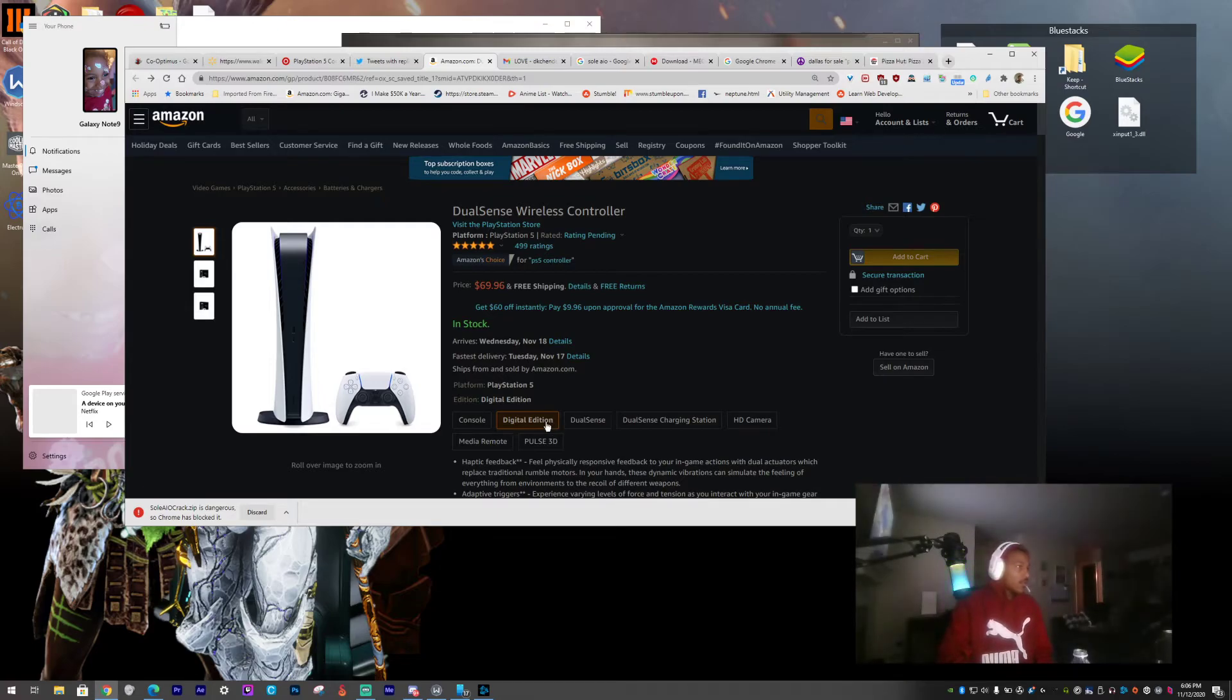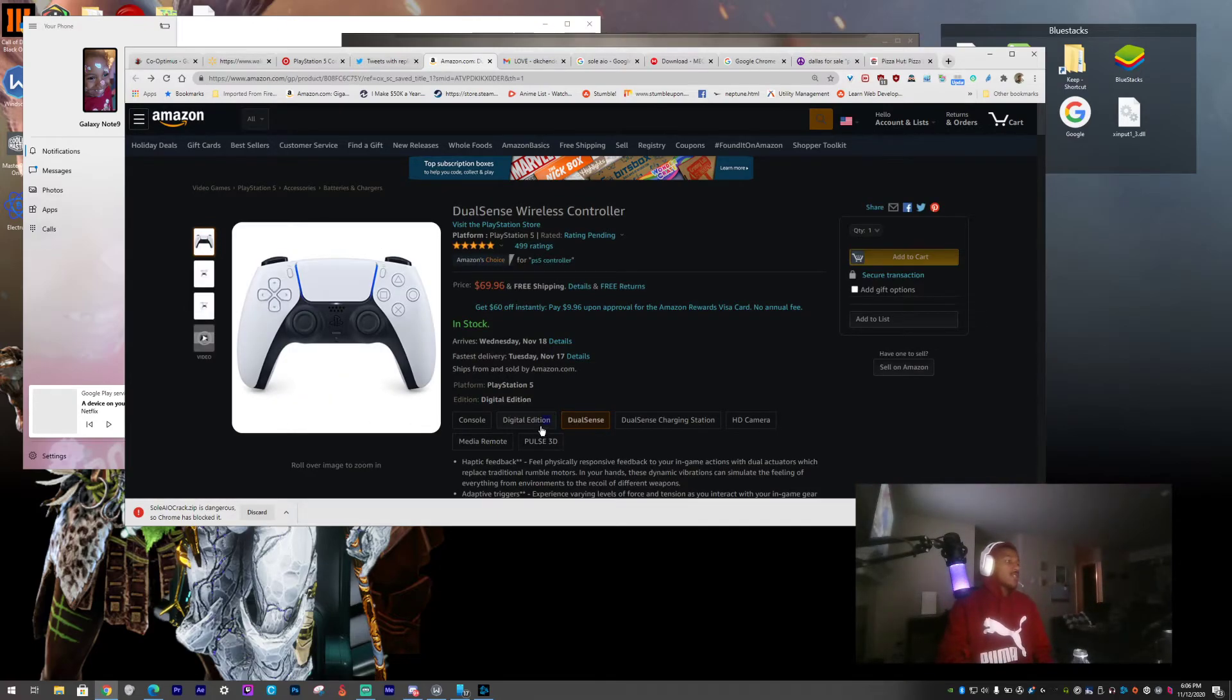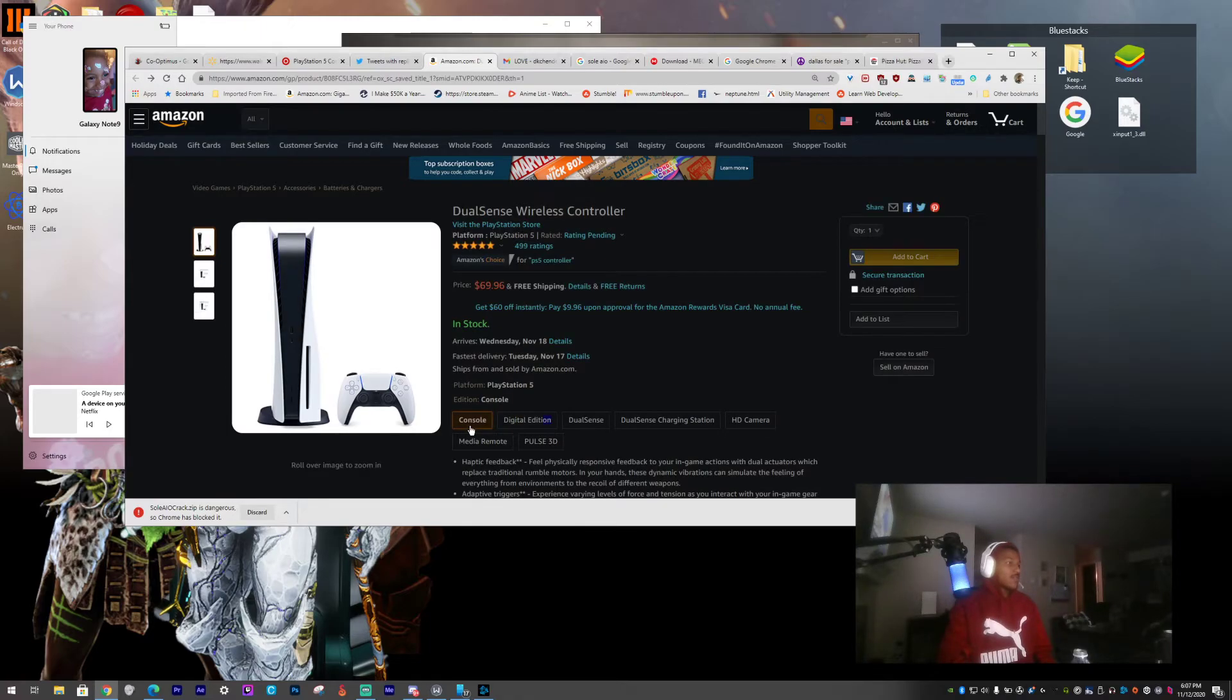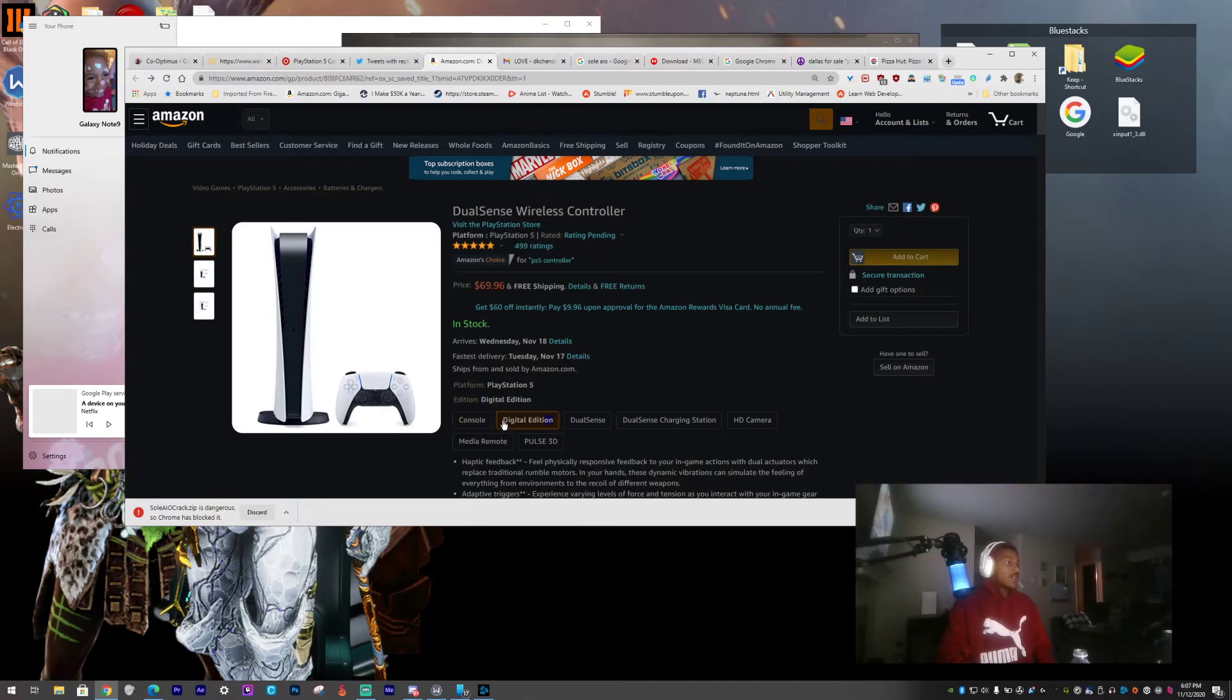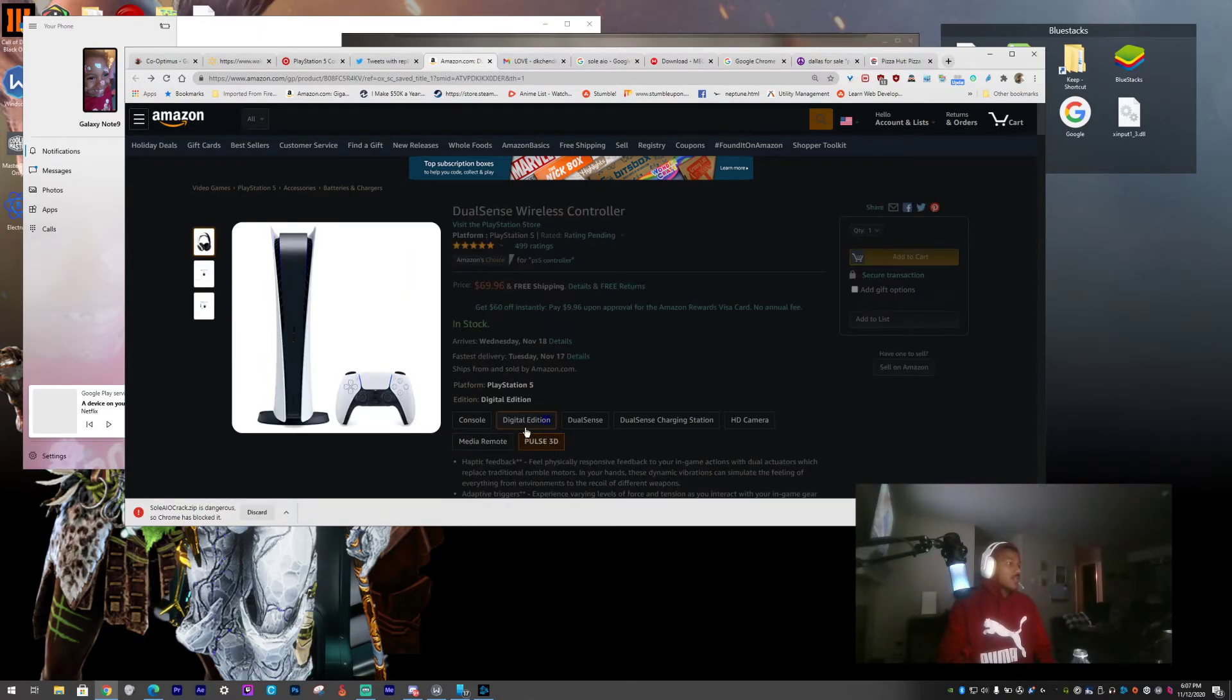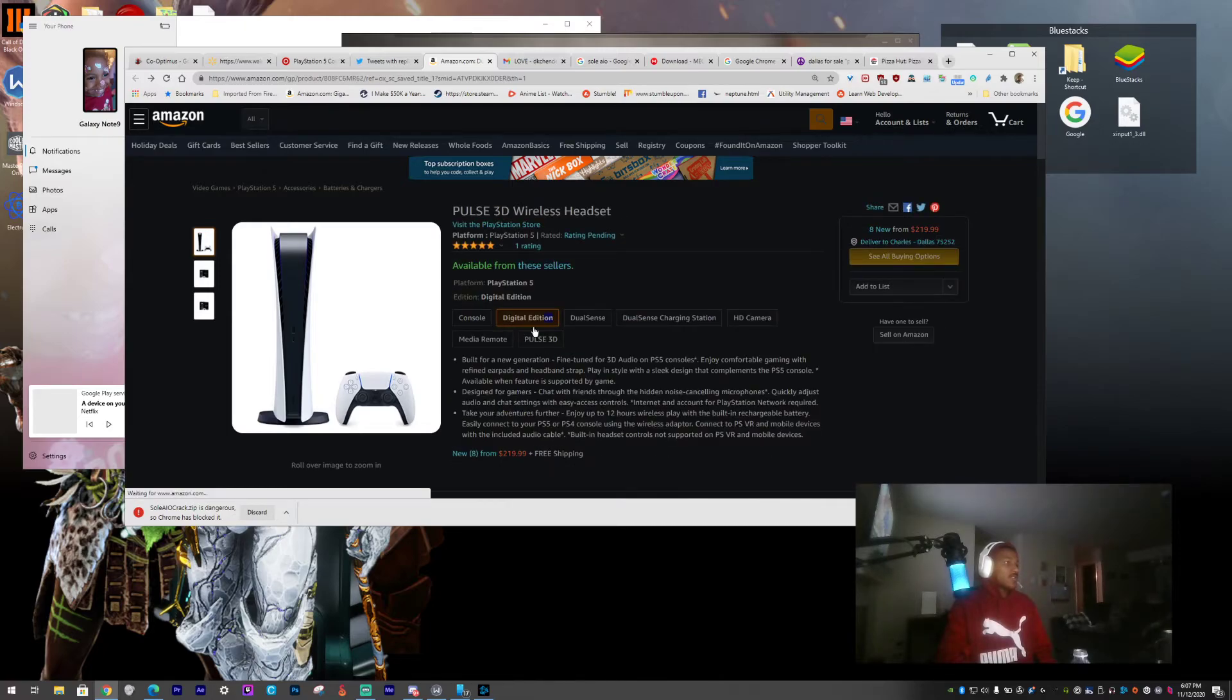Let me click on the digital edition talking about it. Look.